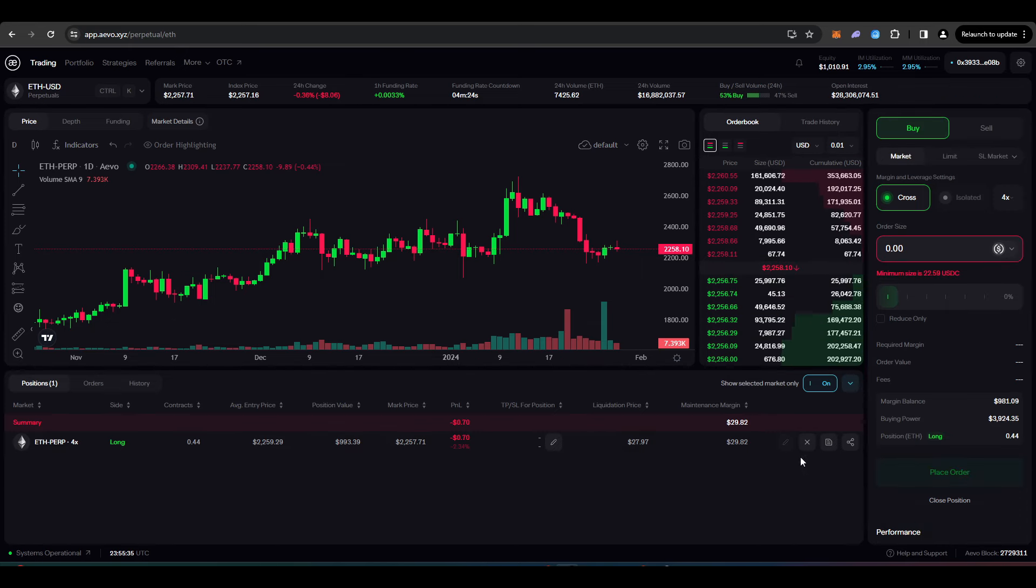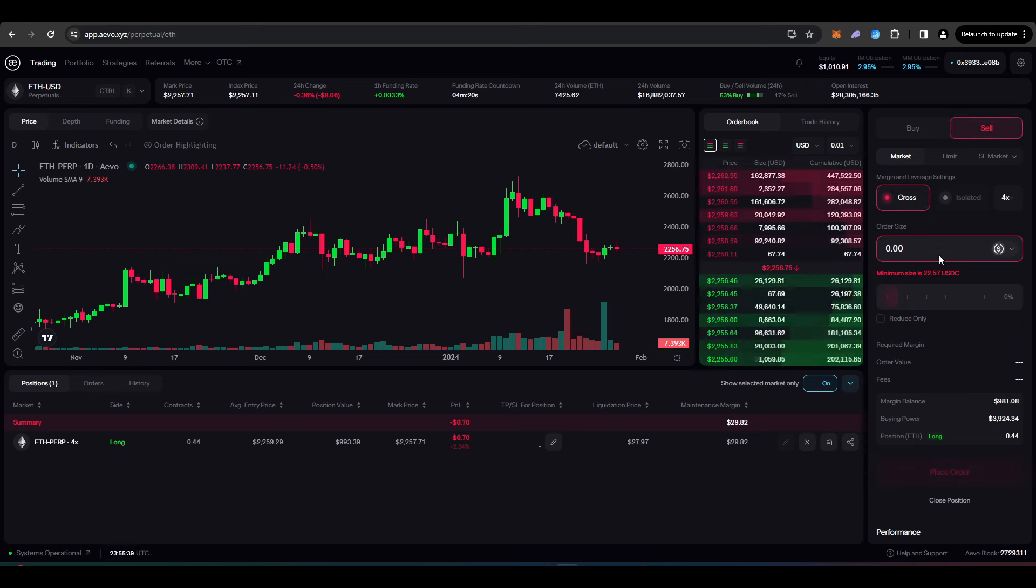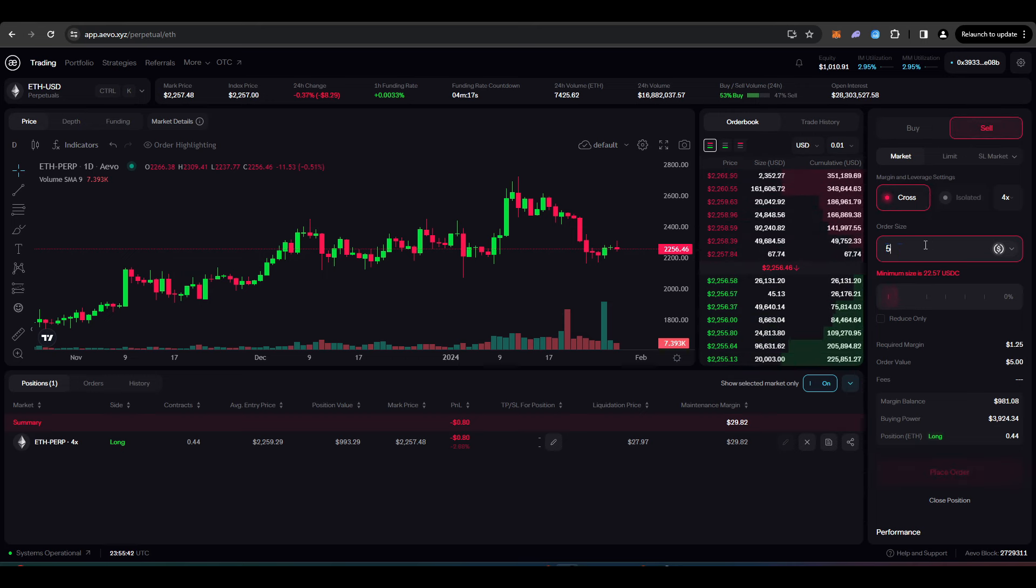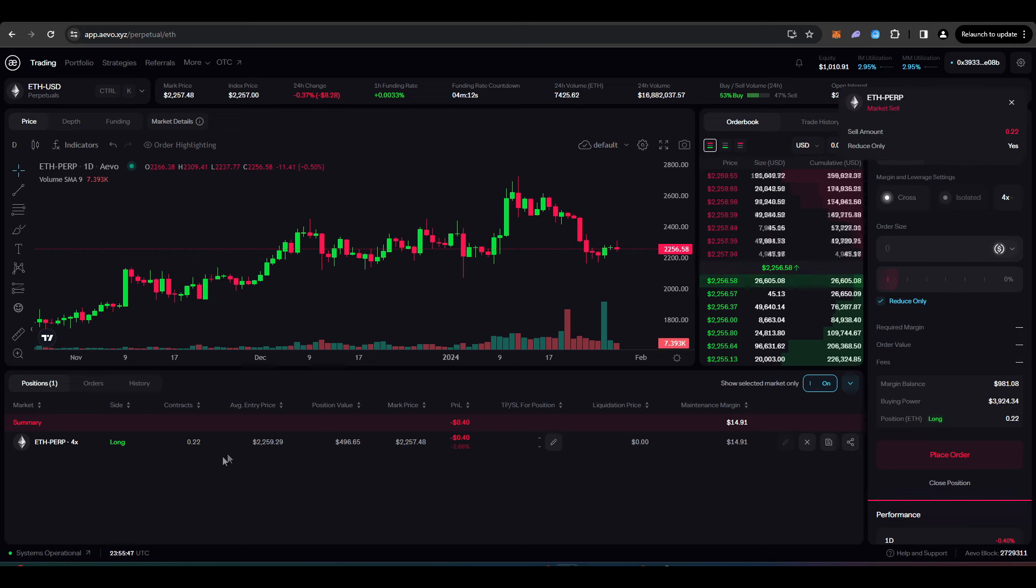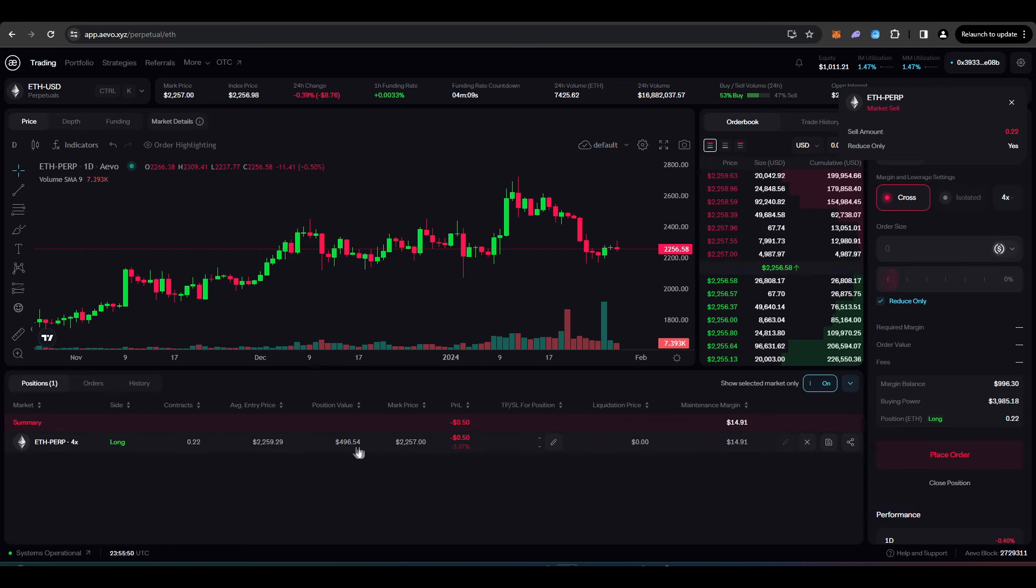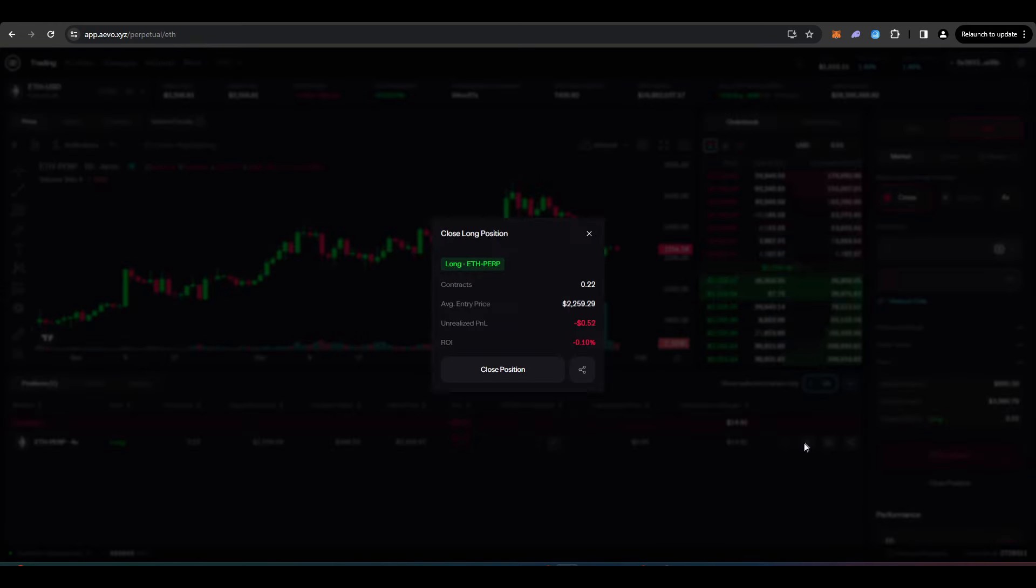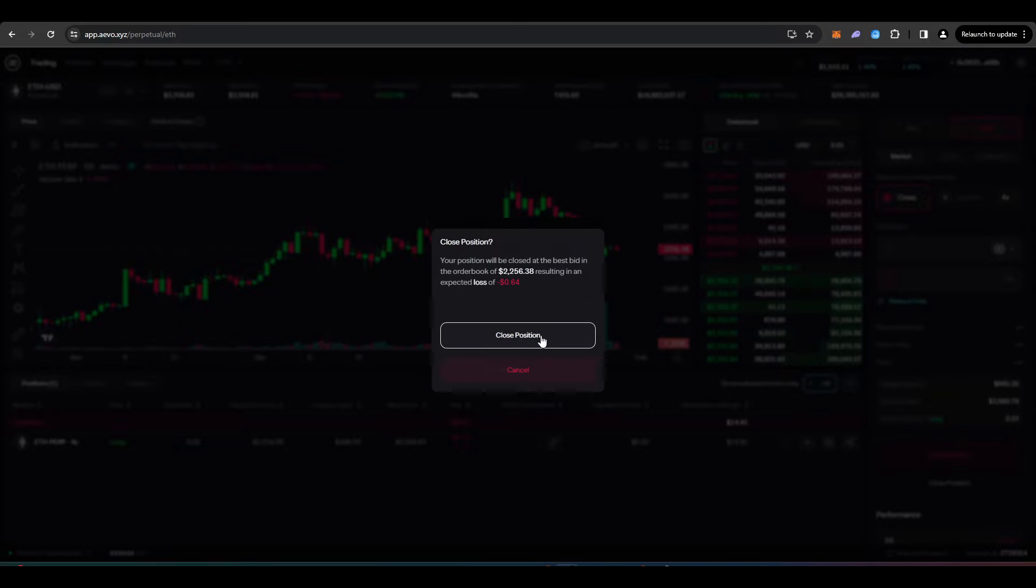And if I want to just close my position, I can press this X here or I can go up to here and then just press how much that I want to close. Let's just say I wanted to close $500 worth. Just press reduce only. And there we go. My position value is now worth $496.